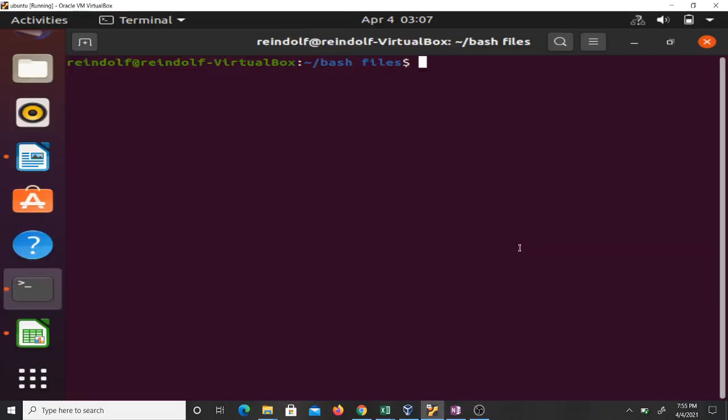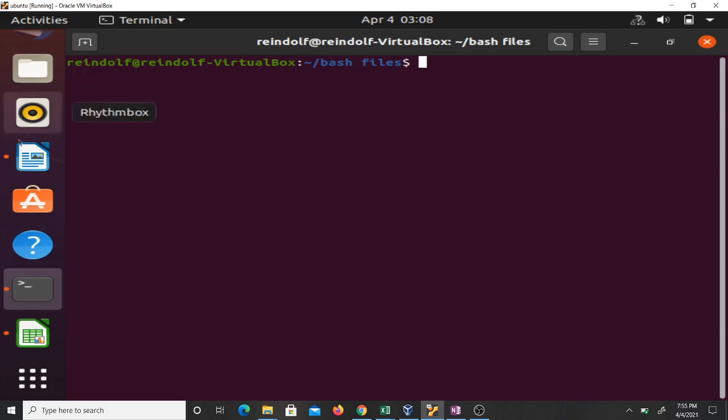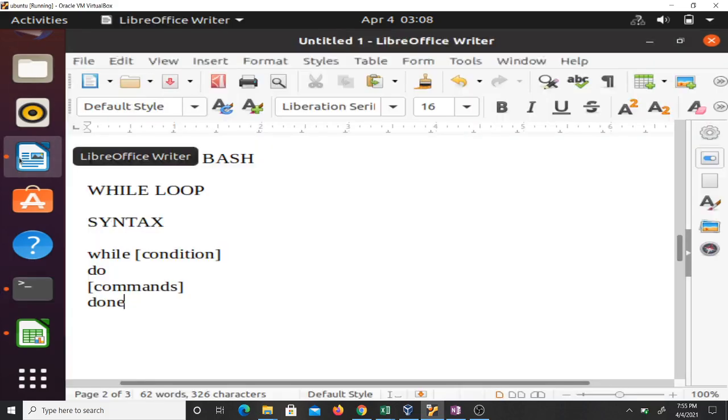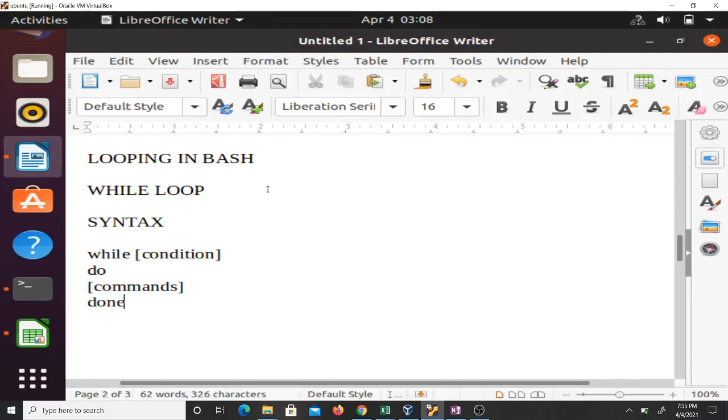Hello and welcome to another lesson in our study of bash scripting. In this video we'll be talking about looping in bash, specifically the while loop. In our next video we'll talk about the for loop.